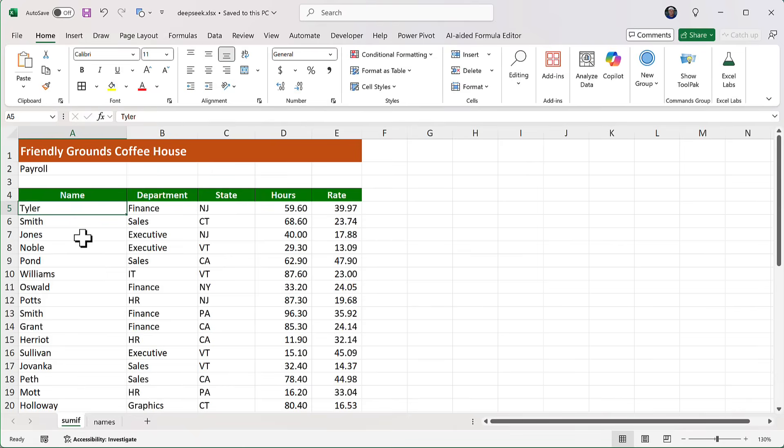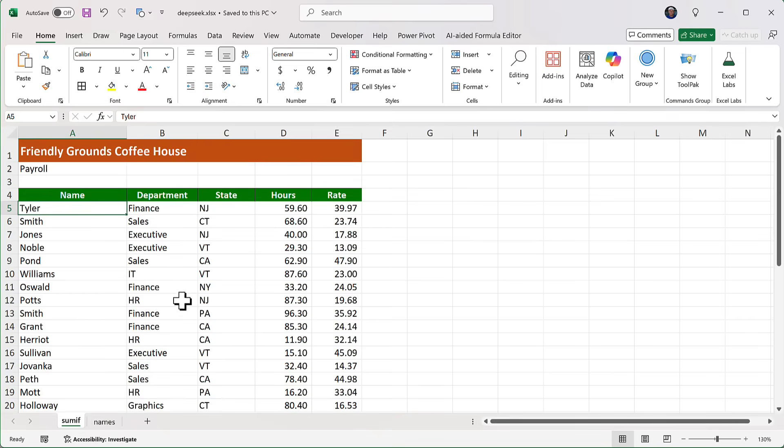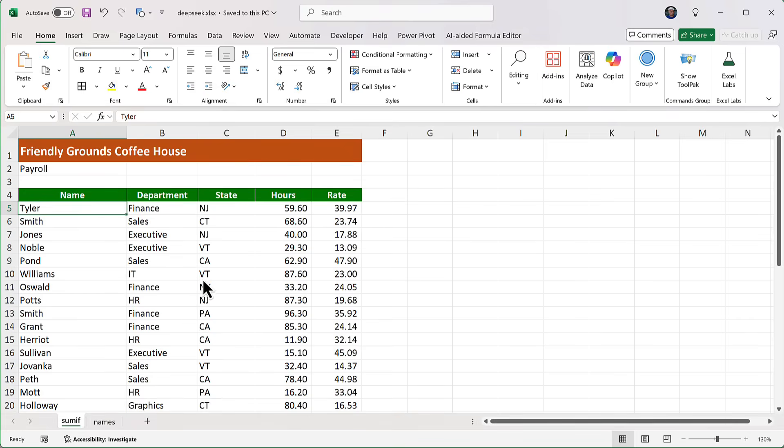I'm going to run two tests, a simple one and a more complicated one. I have two sheets here. The first is simple. It has columns for department, state, hours, and rate, as you can see.